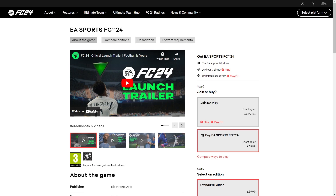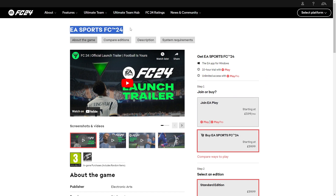In today's video I'll be showing you how to download FIFA 24 on PC. If you want to download FIFA 24 or FC 24, there are actually a few different ways to go about doing it, and I'm going to be covering all those different methods in this video. Make sure you watch all the way to the end. The first way is by heading over to the EA website and going to the EA Sports FC 24 page.